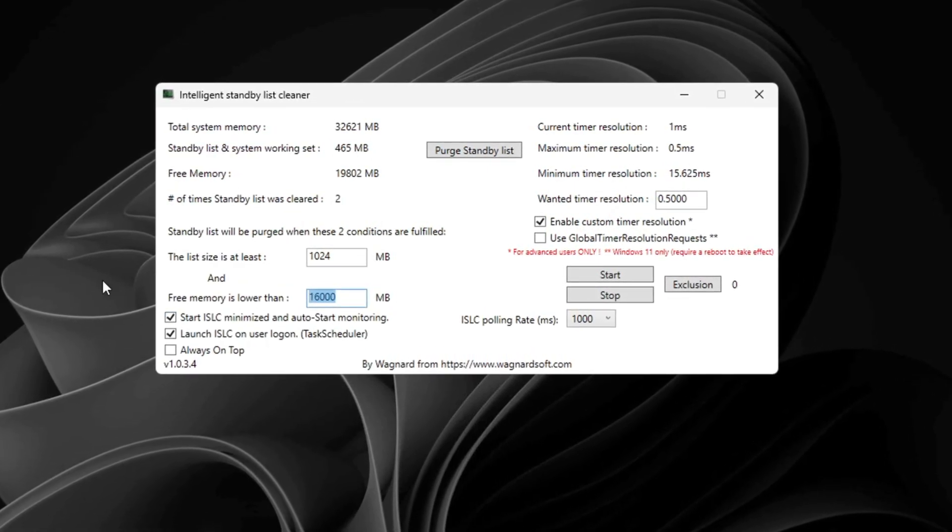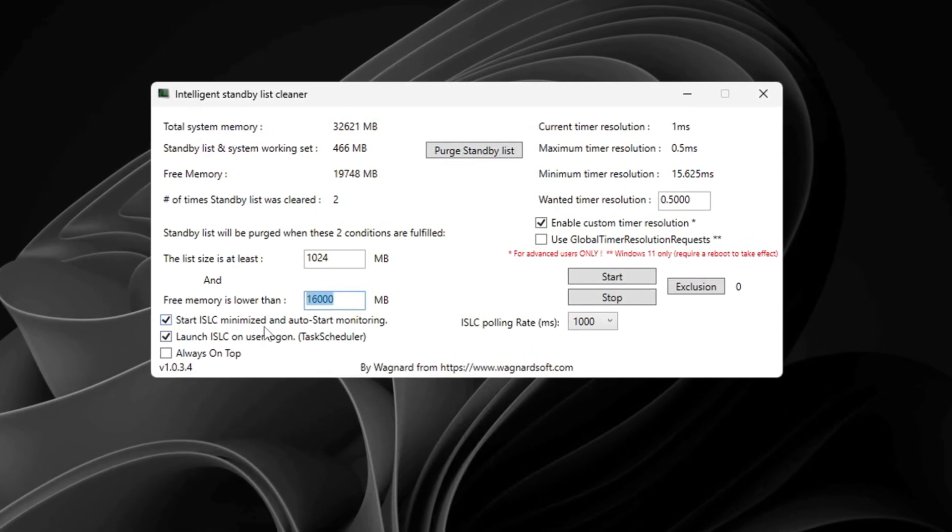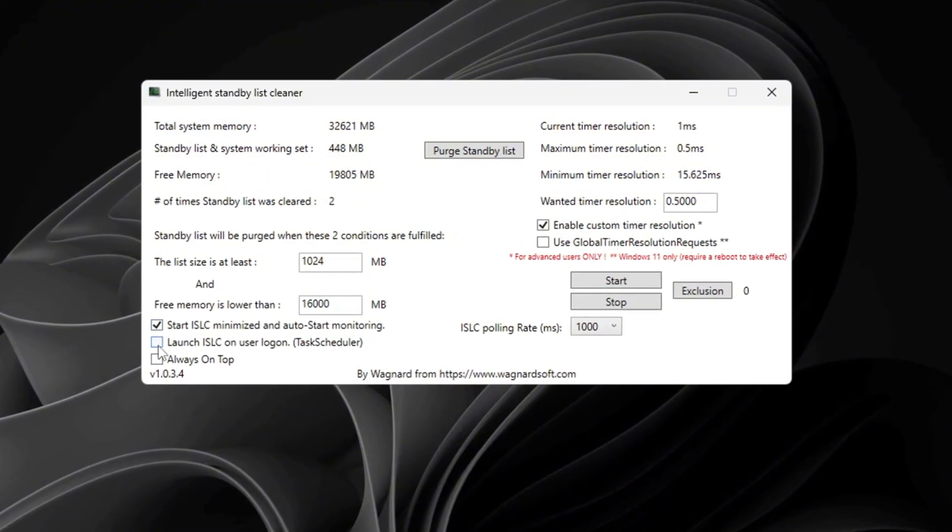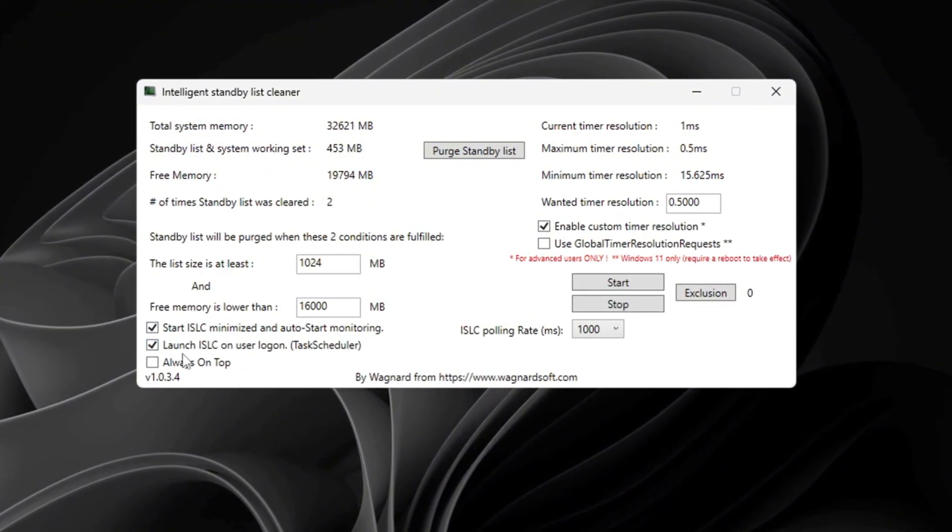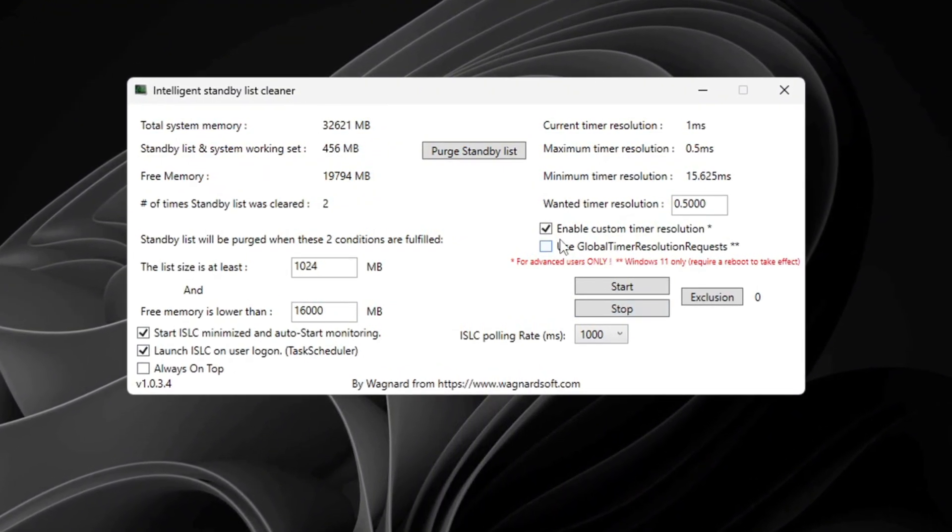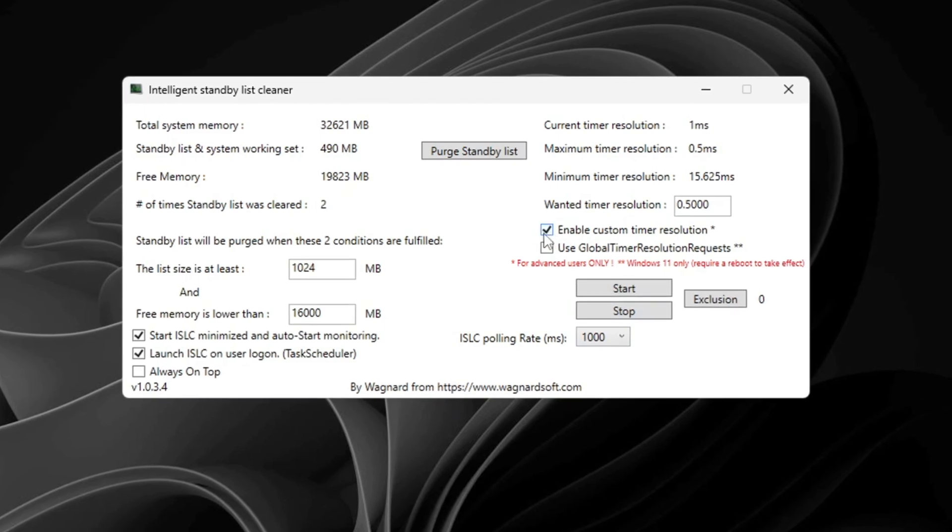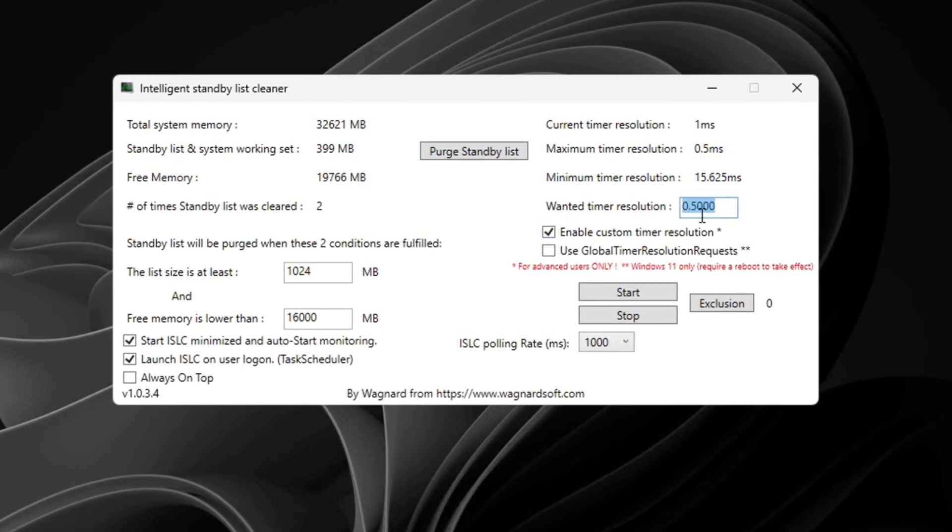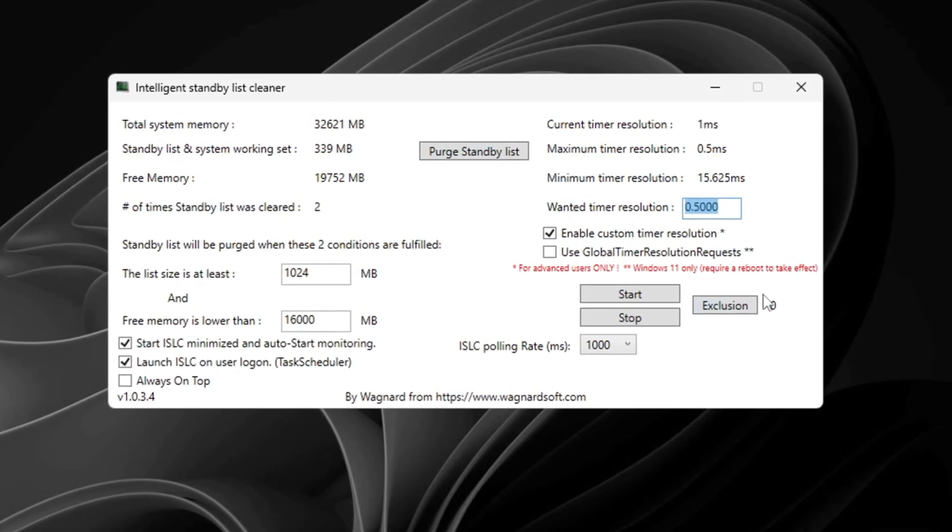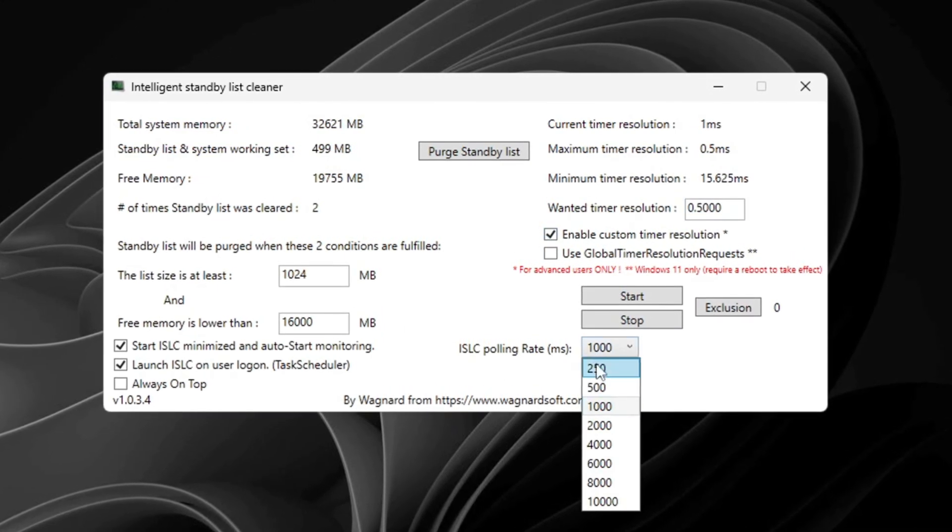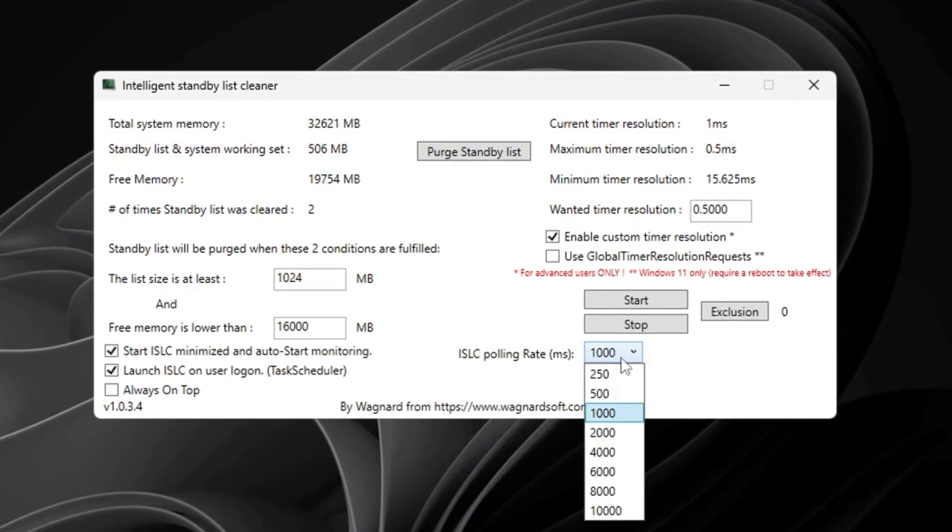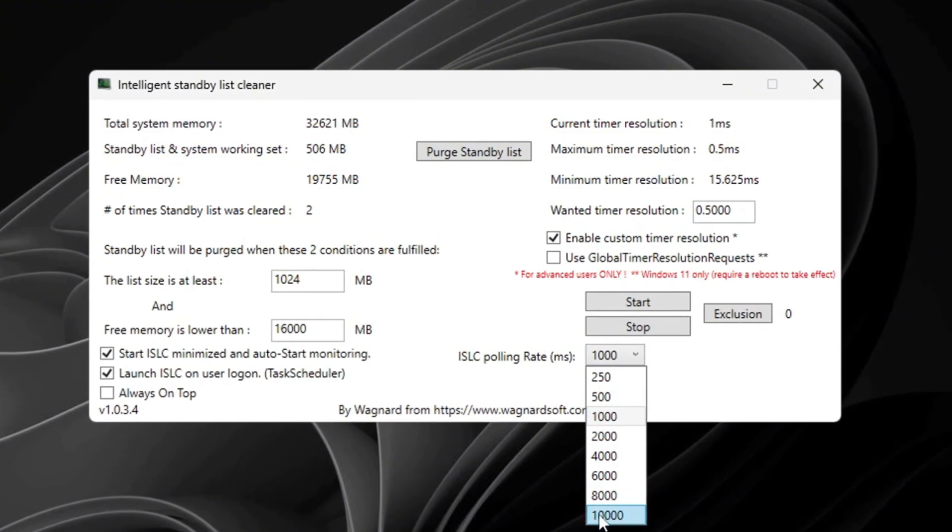Now check the boxes for Start ISLC Minimized and Launch ISLC on User Logon. On the right side, check Enable Timer Resolution and set it to 0.50. Leave the ISLC polling rate at 1,000 unless your system is very slow. If it is slow, change the polling rate to 1,000.